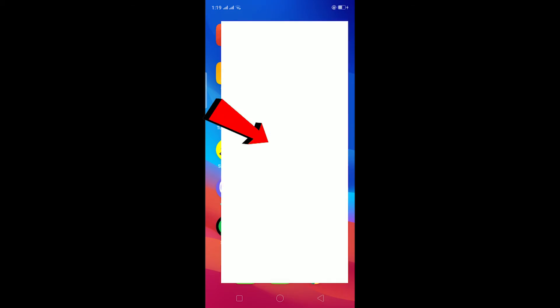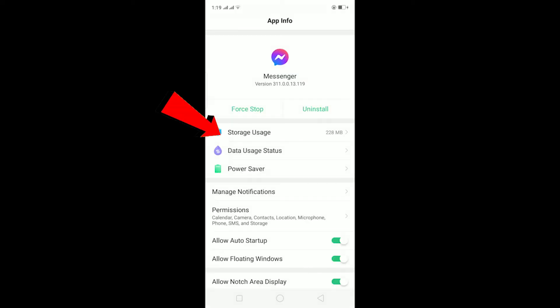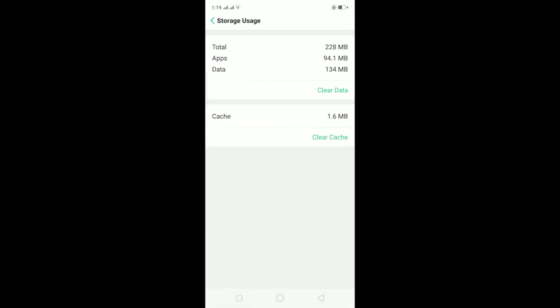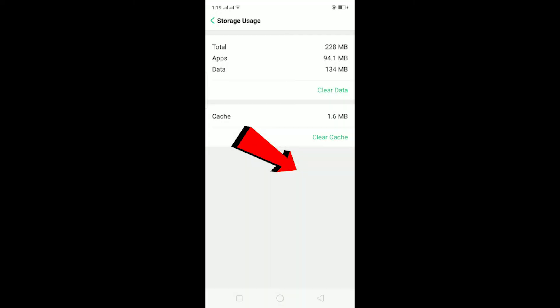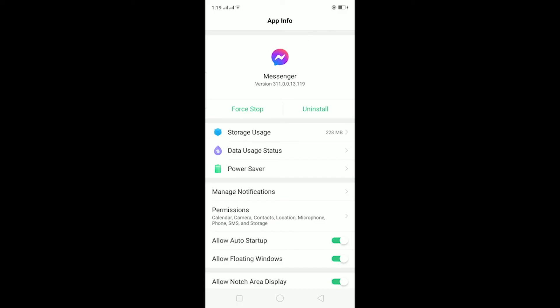Now I'm going to click on app info, and after I click on app info it's going to take me to Messenger's app info. Now I can click on storage usage, and on storage usage click clear data and click on clear. This is going to clear all the cache and data stored in Messenger.